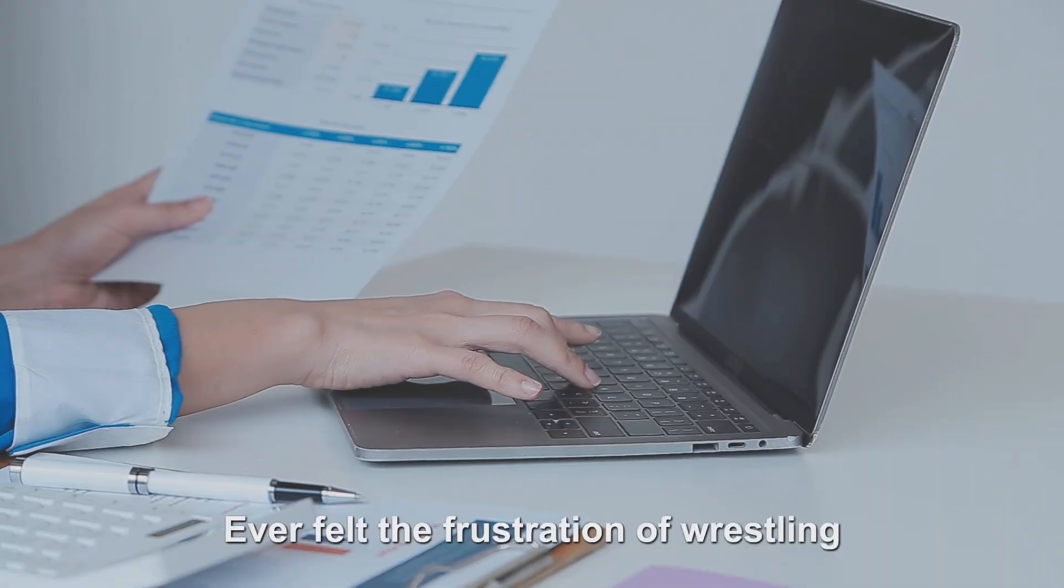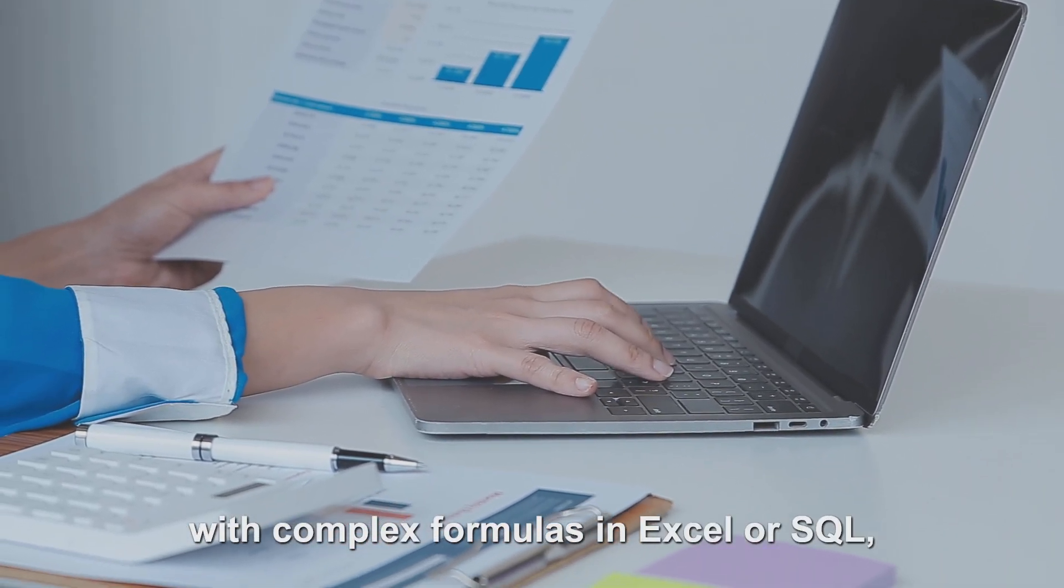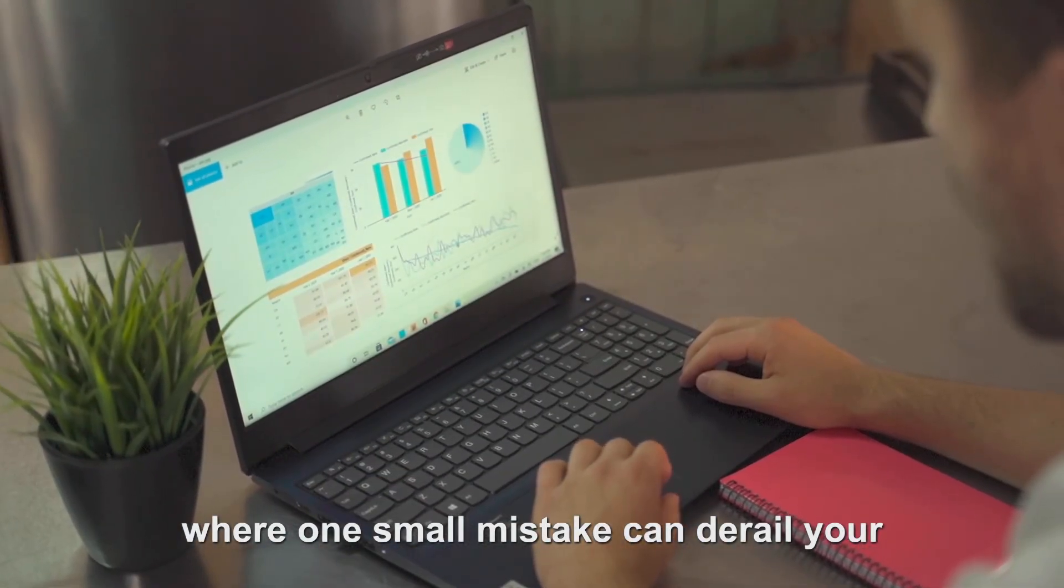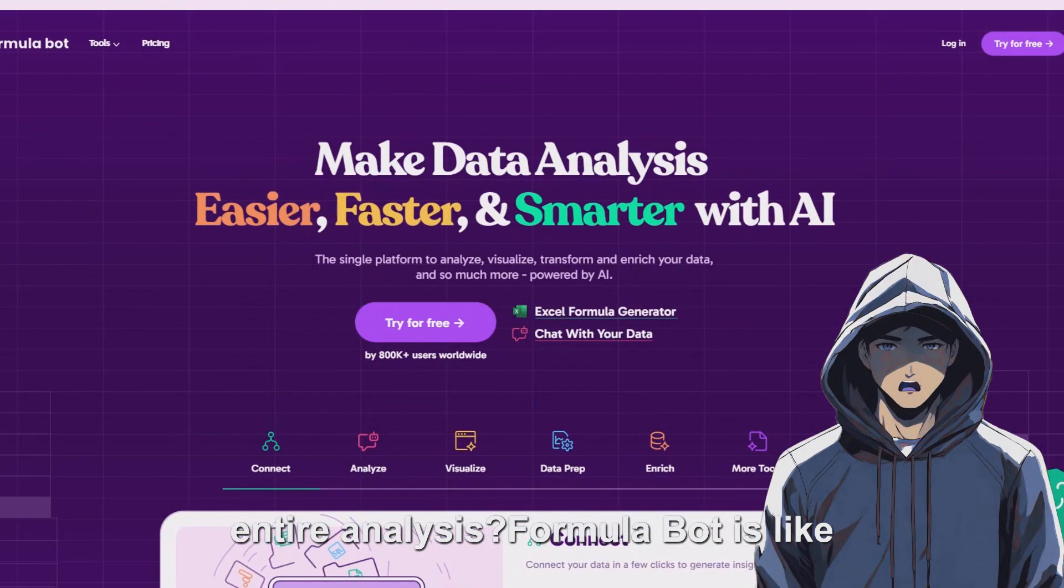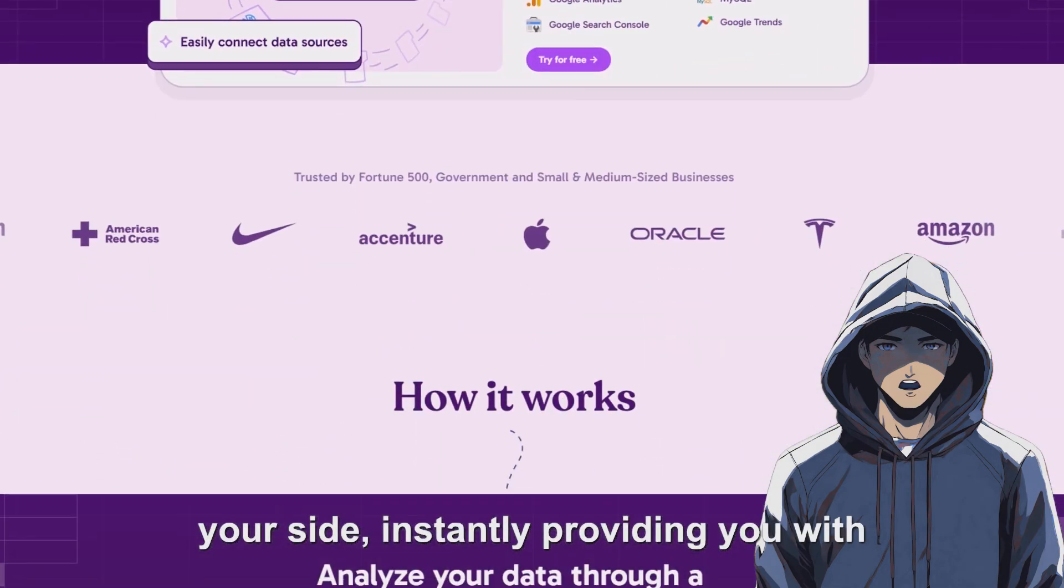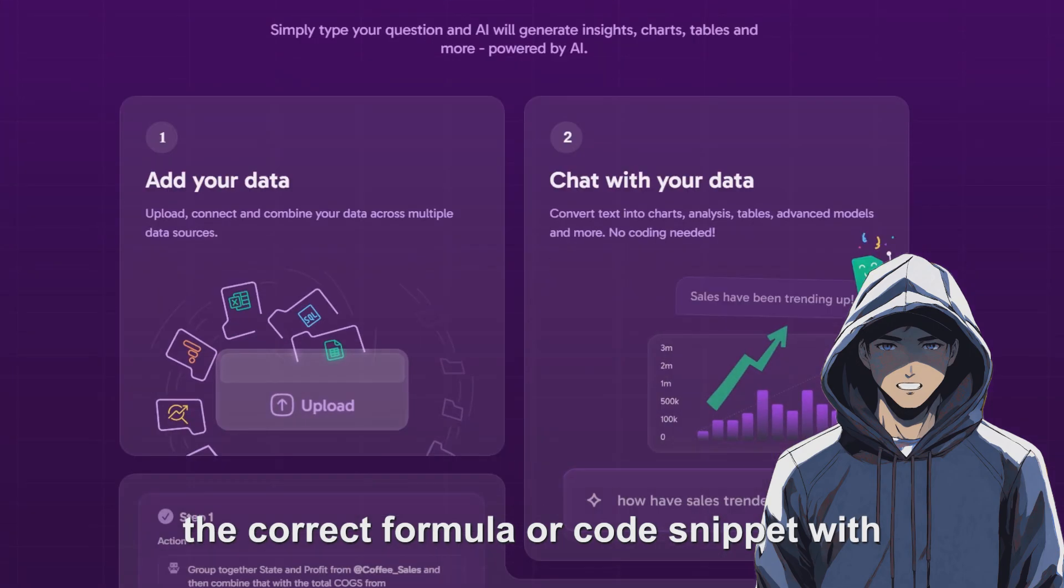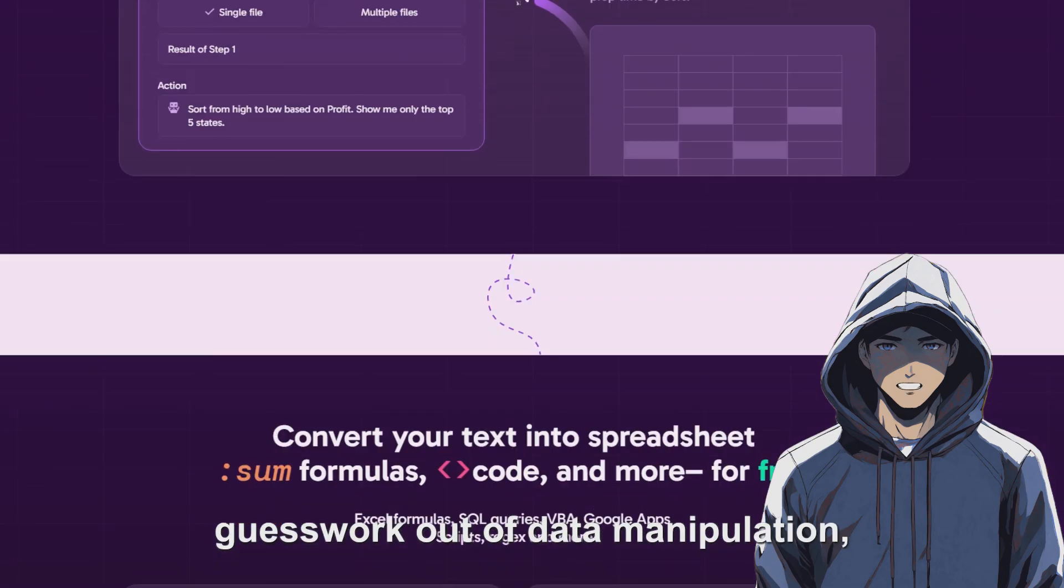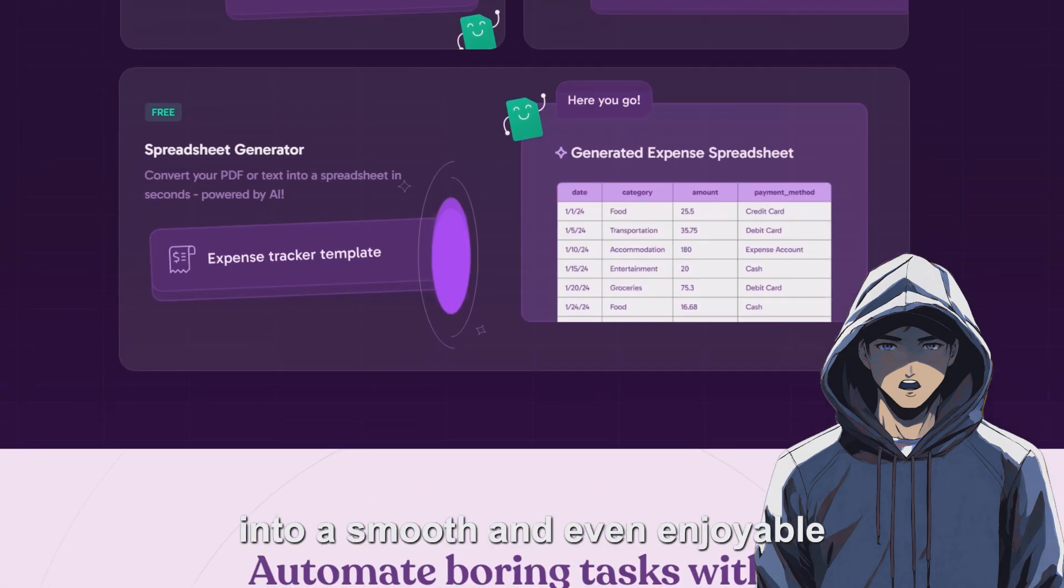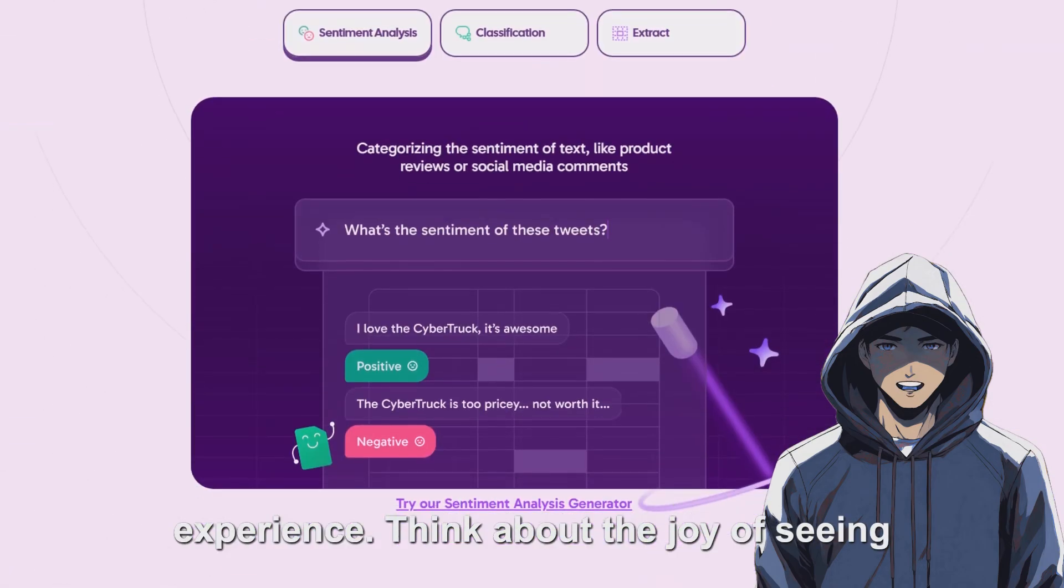Ever felt the frustration of wrestling with complex formulas in Excel or SQL, where one small mistake can derail your entire analysis? Formula Bot is like having a helpful, knowledgeable friend by your side, instantly providing you with the correct formula or code snippet with just a simple description. It takes the guesswork out of data manipulation, turning a potentially stressful process into a smooth and even enjoyable experience.